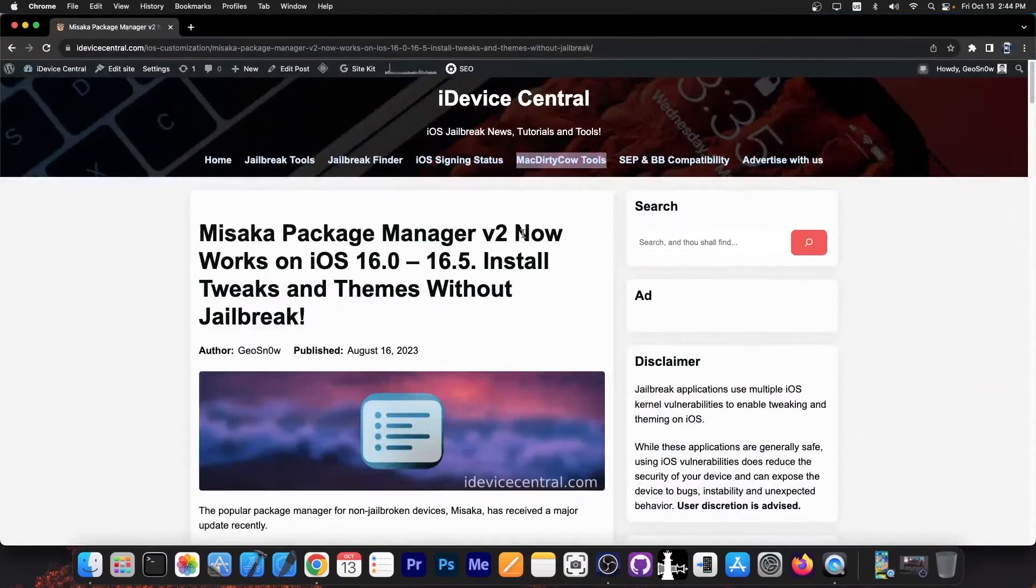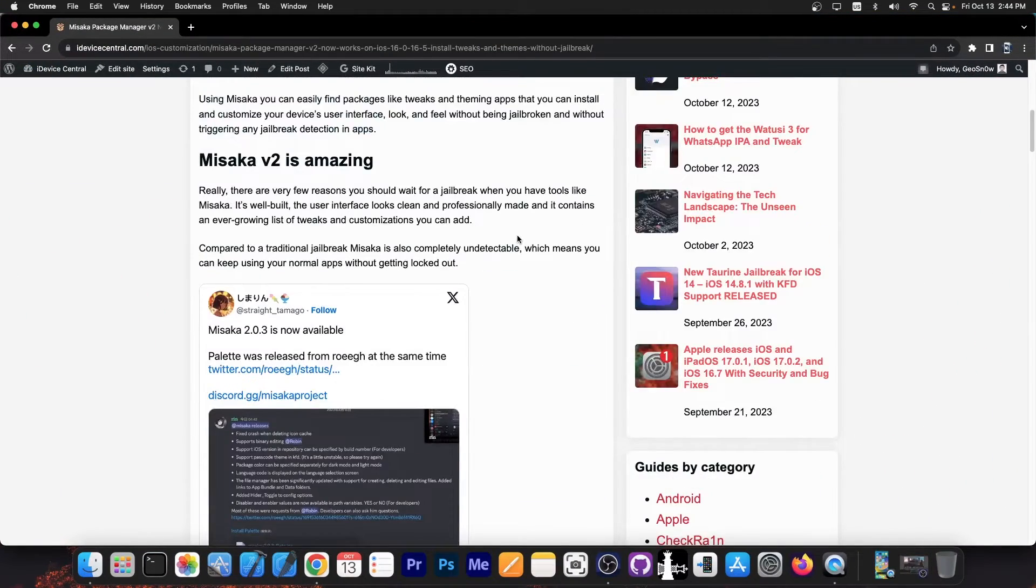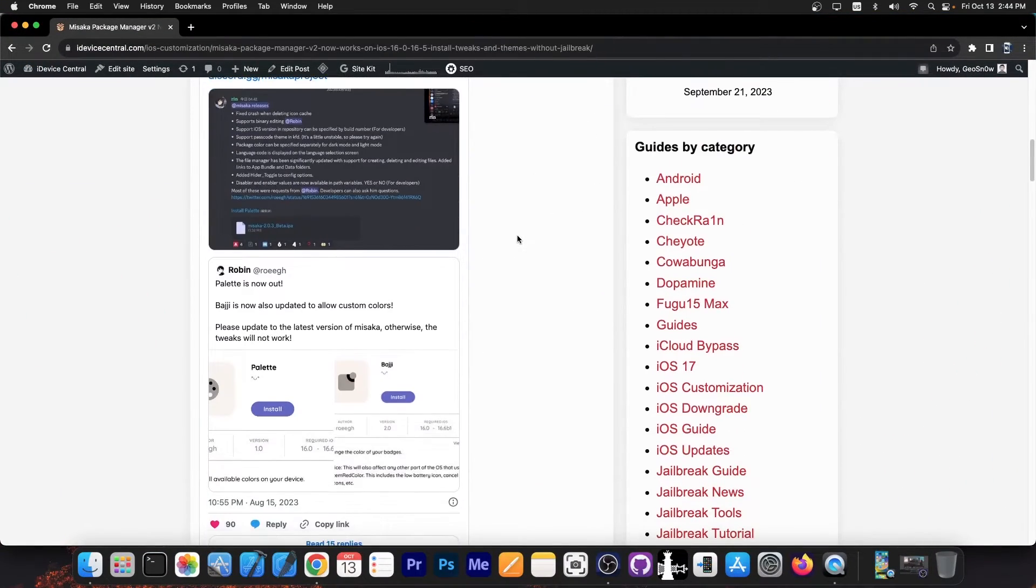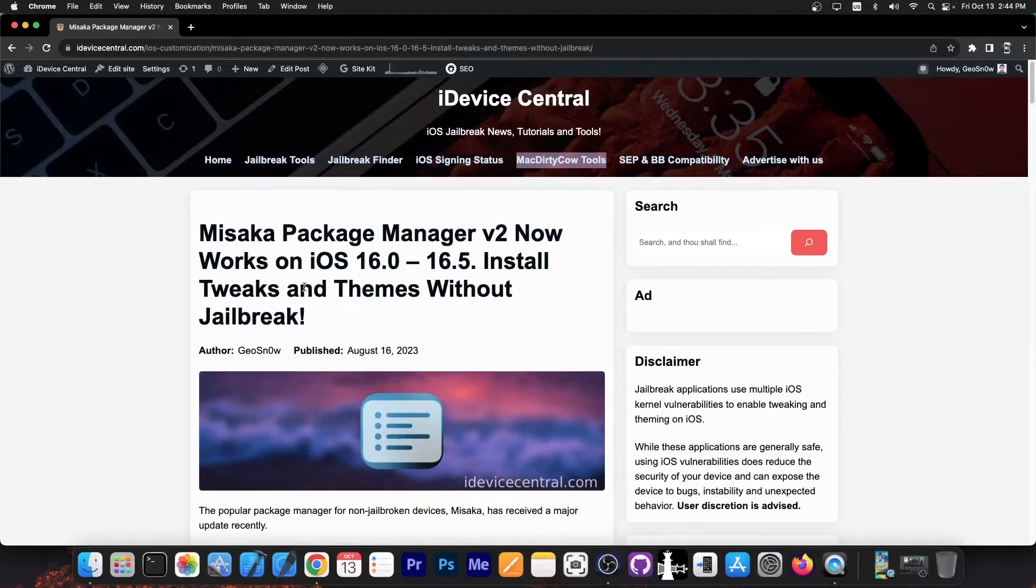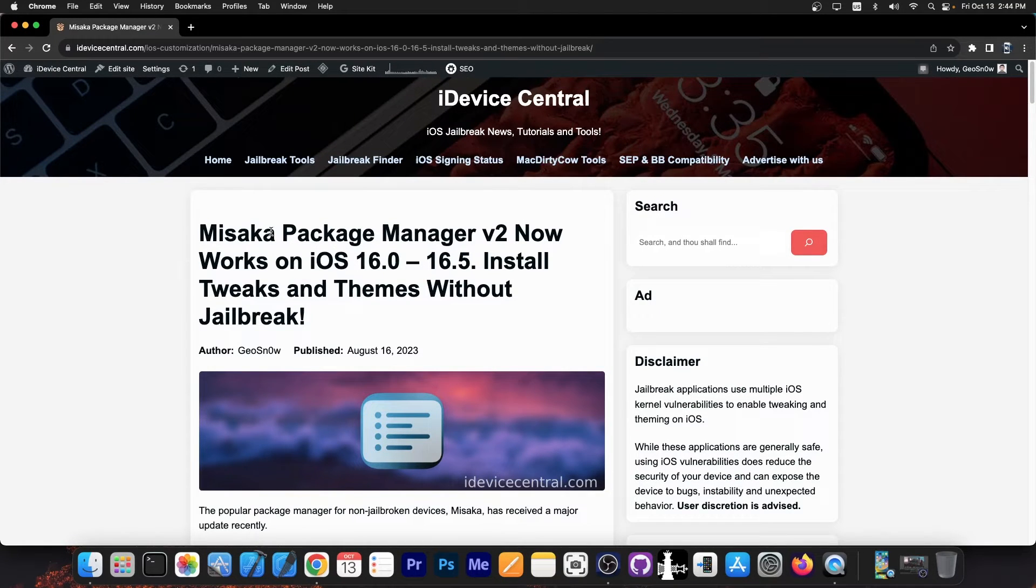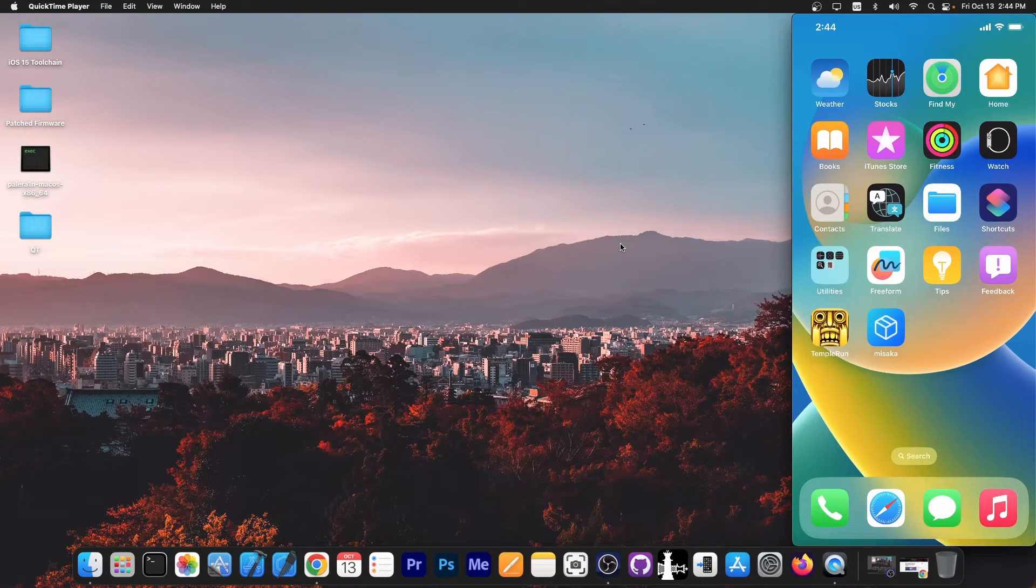If you want to learn more about how Misaka works and what tweaks it contains, you can definitely check out this article I wrote on iDeviceCentral.com. The link will be below. So let's get straight to action.